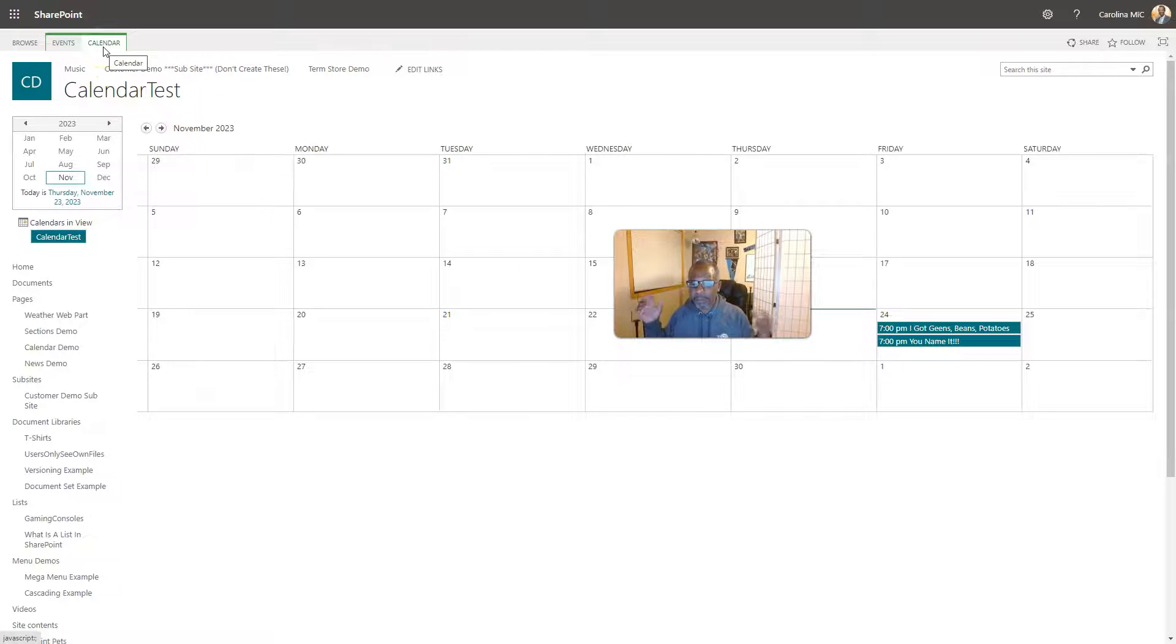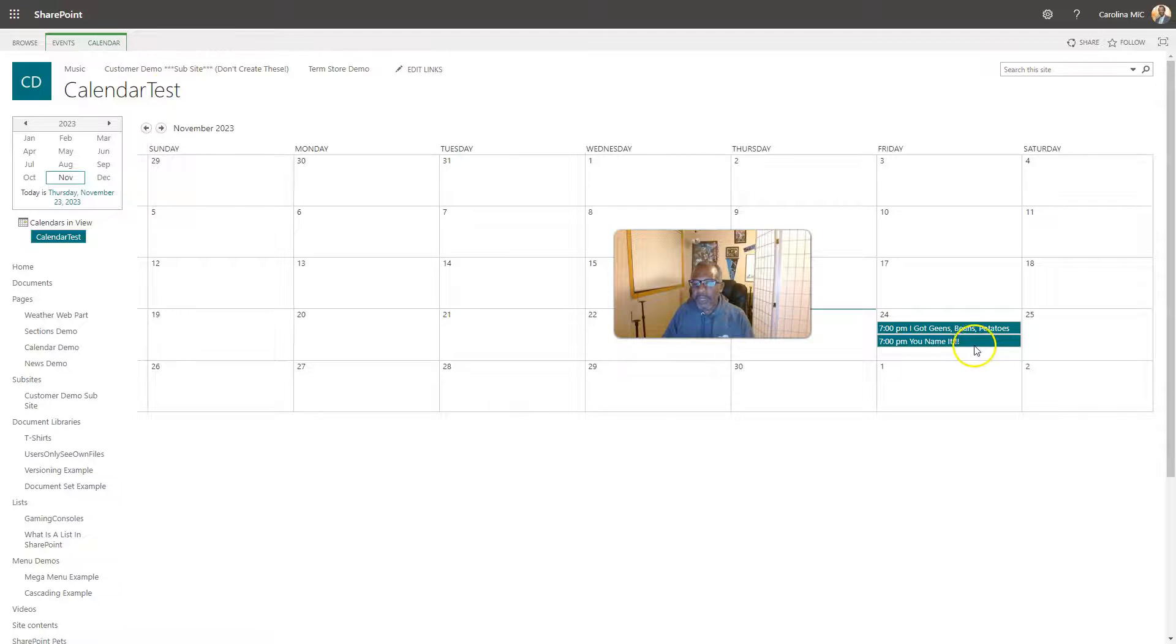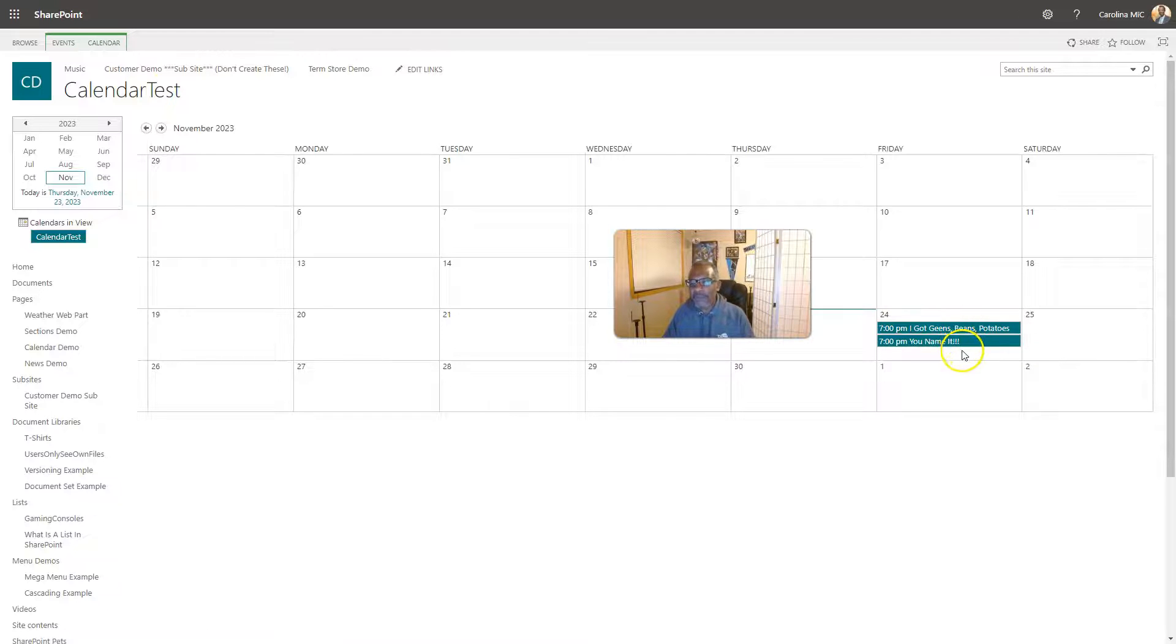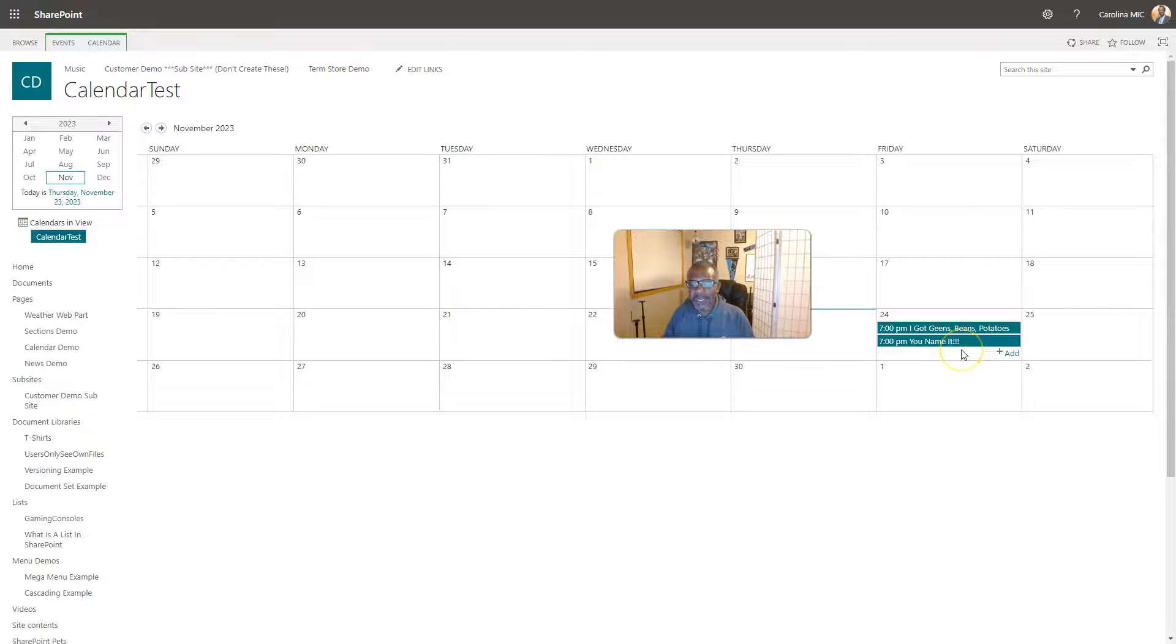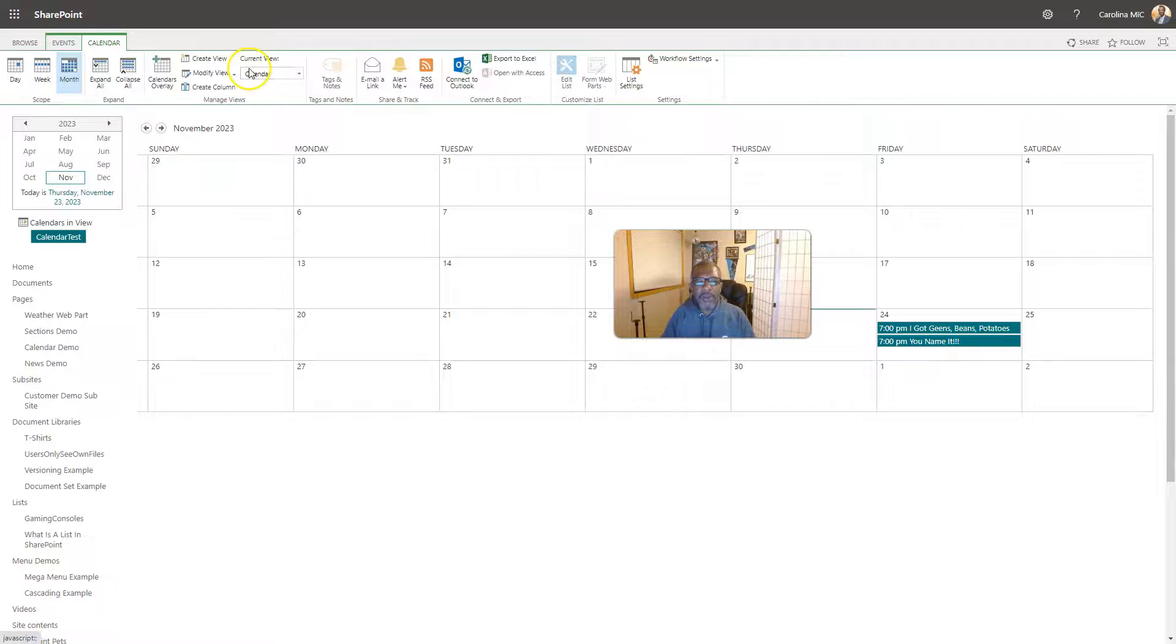Alright, we want to see meetings one color, holidays another color. First thing you got to do is you got to have a place to put all this, like a blank canvas, because if you don't start with a blank canvas and you're showing stuff when you go to overlay your calendars, you're gonna have duplicate events.